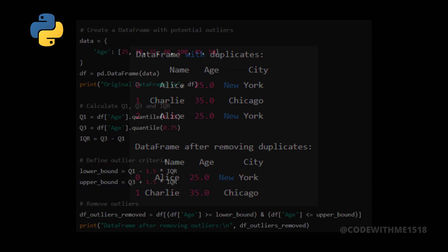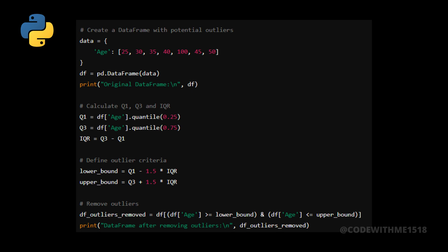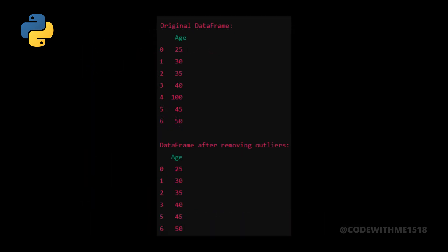Now, let's handle outliers. We'll use the interquartile range method to identify and remove outliers. Let's run the script to see the output after removing outliers.